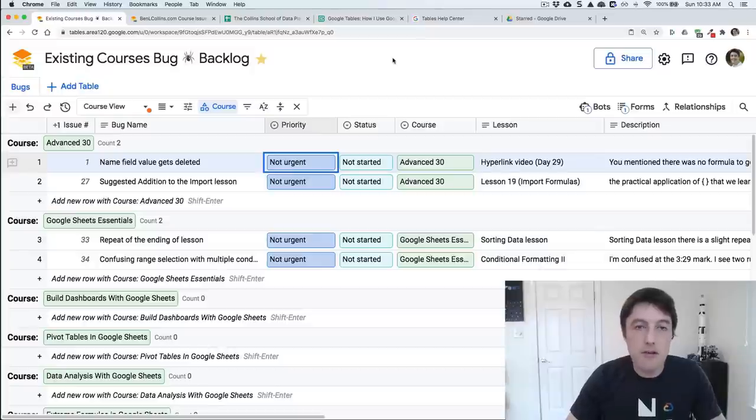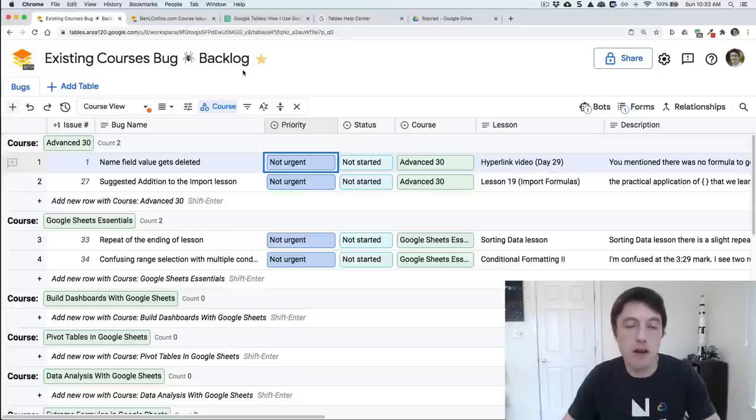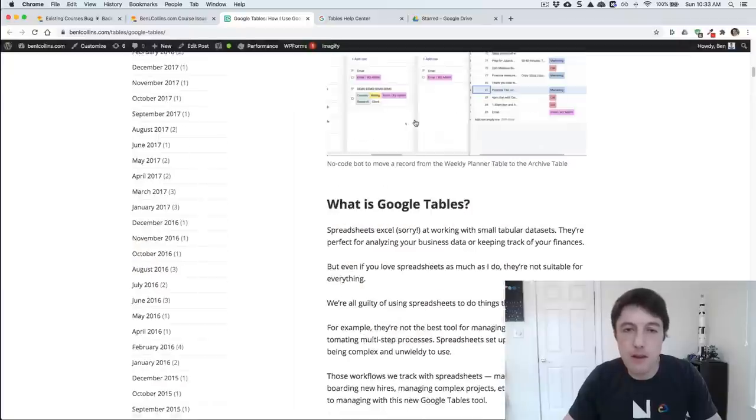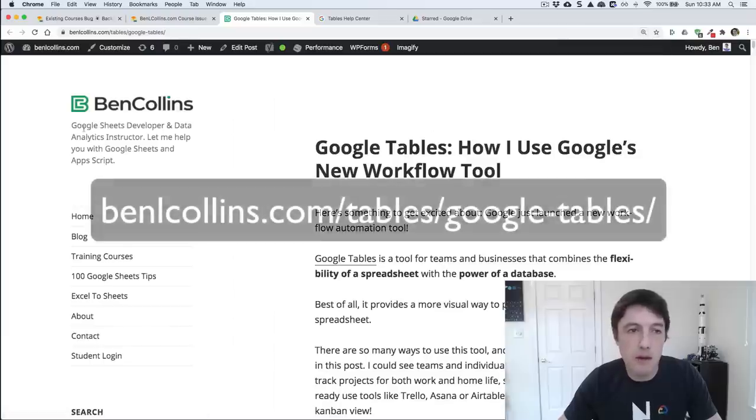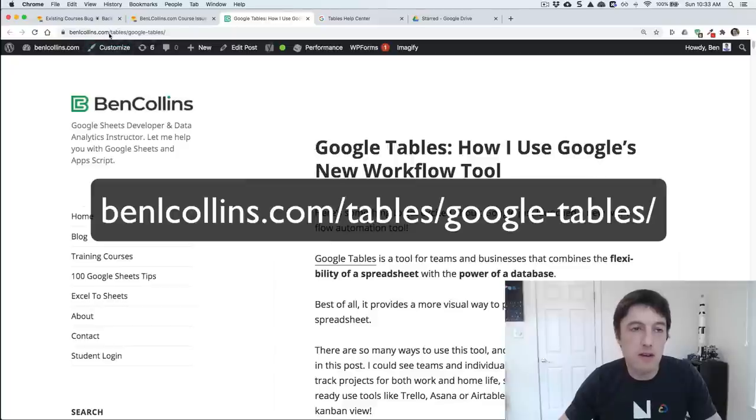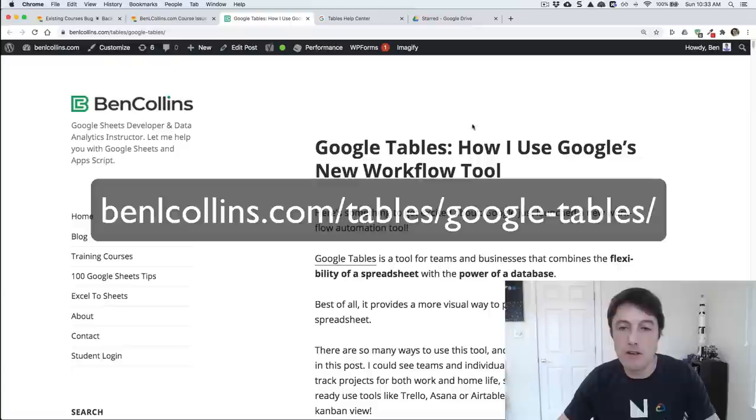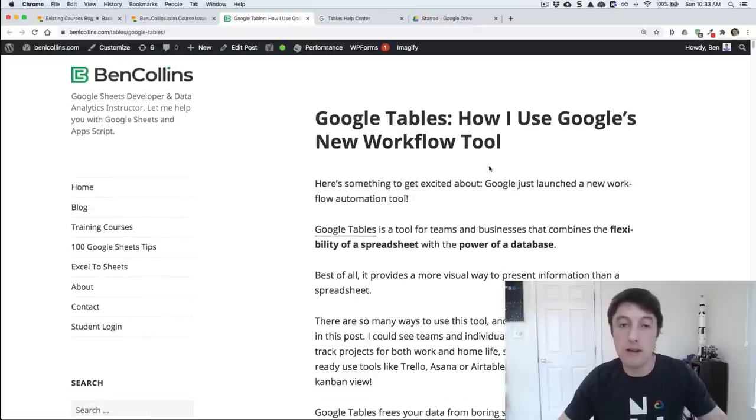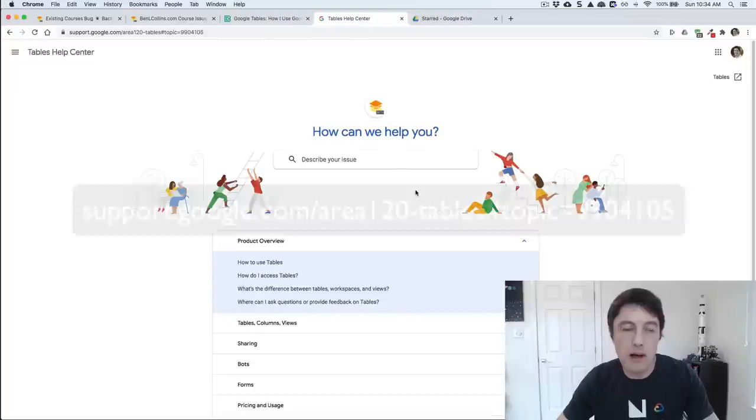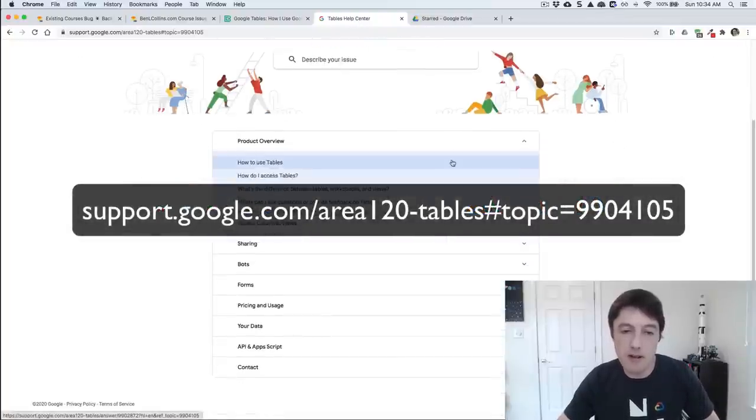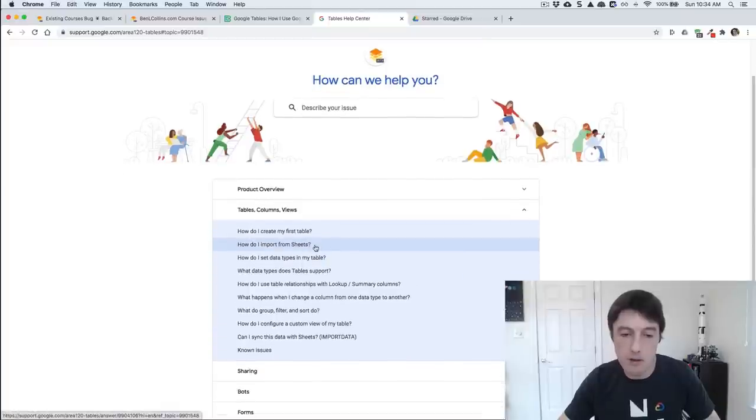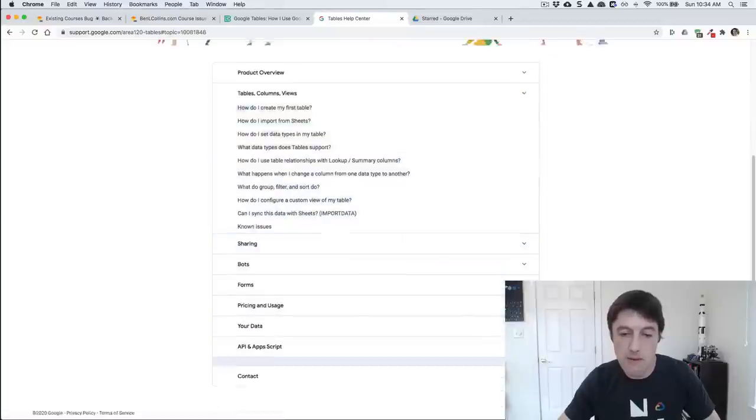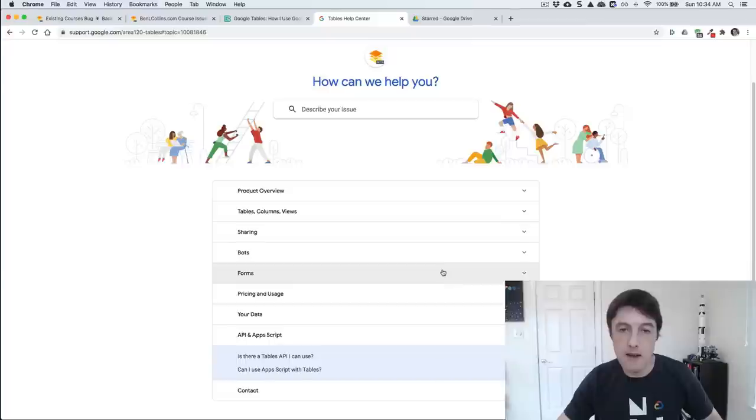Just before I wrap up, let me show you a few places to go for some extra information and resources about this tables product. First off, I've got a blog post about it. Here we go. Google tables. It's benlcollins.com slash tables slash Google hyphen tables. Just all about basically talking about things I've just told you about in this video. Next place to go is the tables help center. Any questions you have, you're probably going to come here and find the answer. How do you create tables? How do you import from sheets? Can you sync with sheets? A bit about the API and the Apps Script stuff, which is exciting. So everything here that you would be asking.